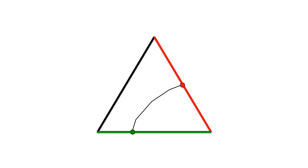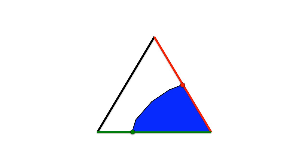Of all the curves that bisect the area, which one is the shortest? Pause now if you want to think about it.